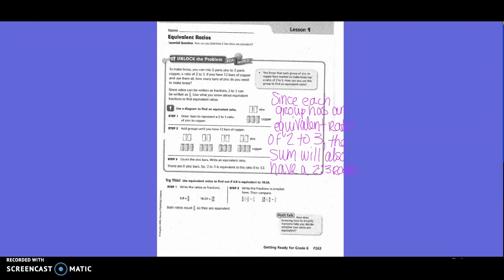To make three copper, add groups until you have 12 bars of copper. They went ahead and did different groups and had to have four groups in order to get 12 bars of copper. So count the zinc bars and write an equivalent ratio - there are eight zinc bars for all of the 12 copper bars. So two to three is equivalent to the ratio of eight to twelve.